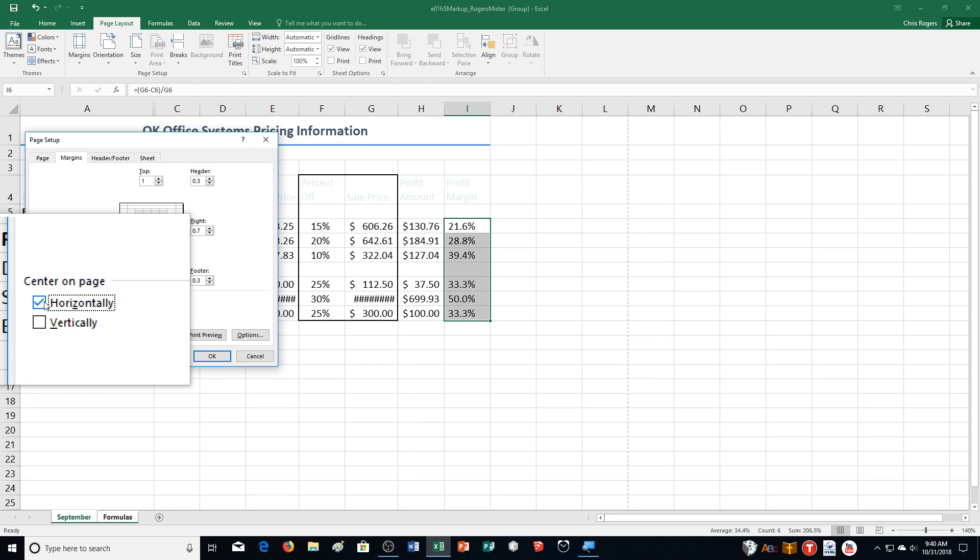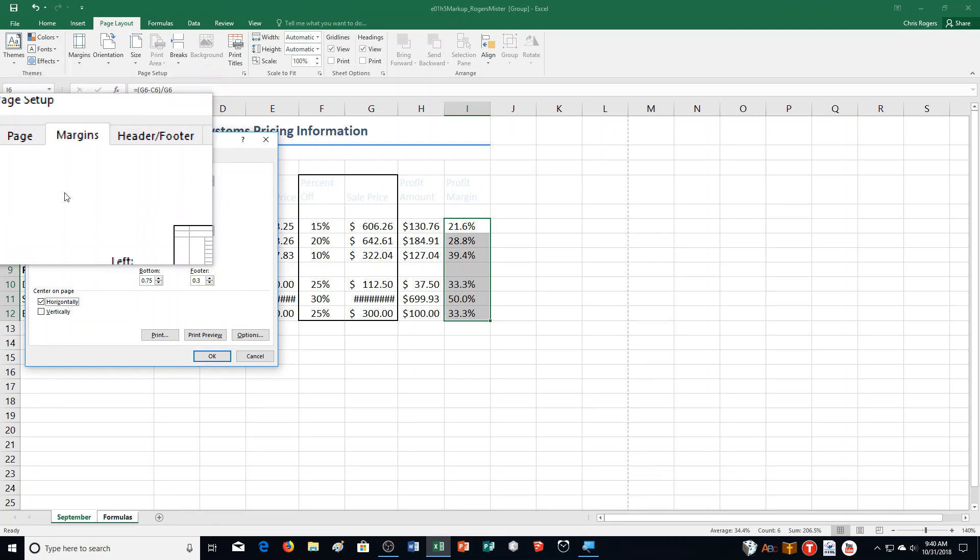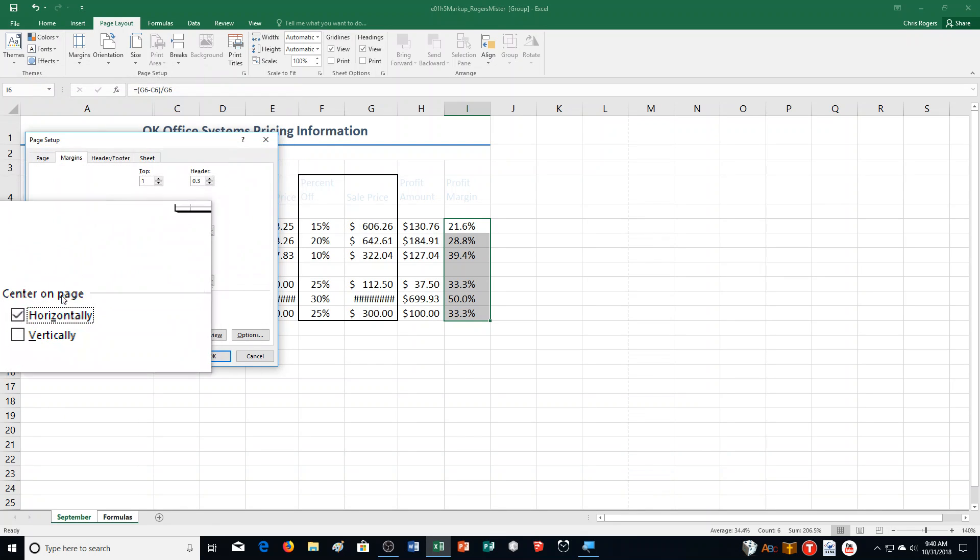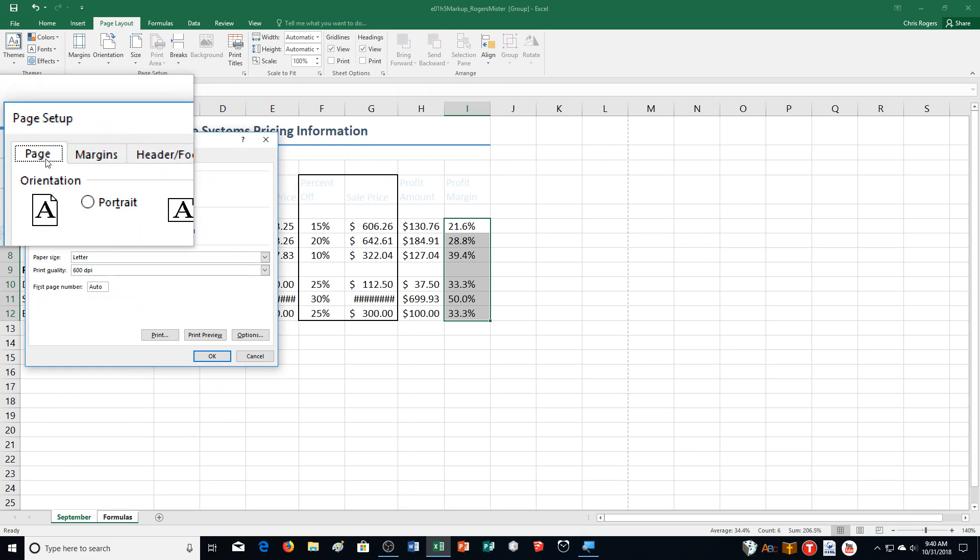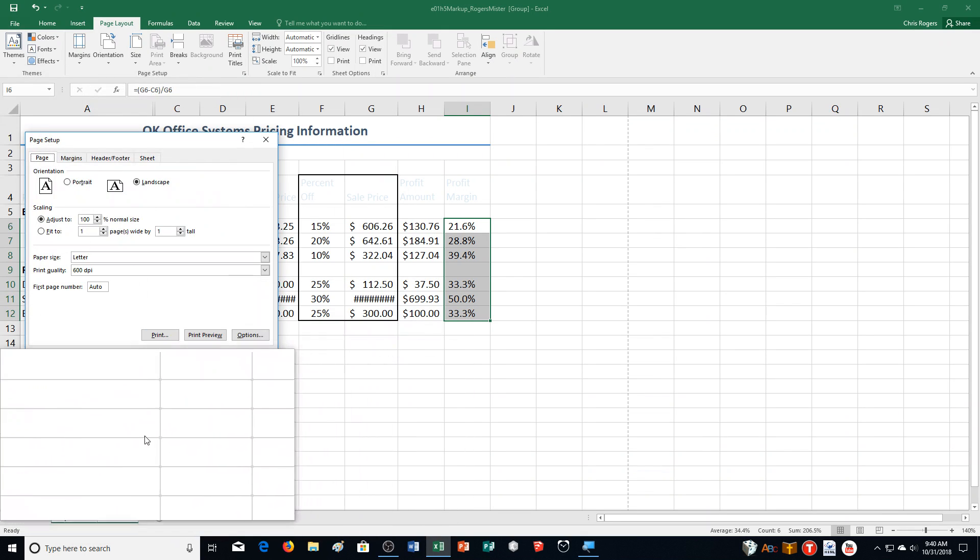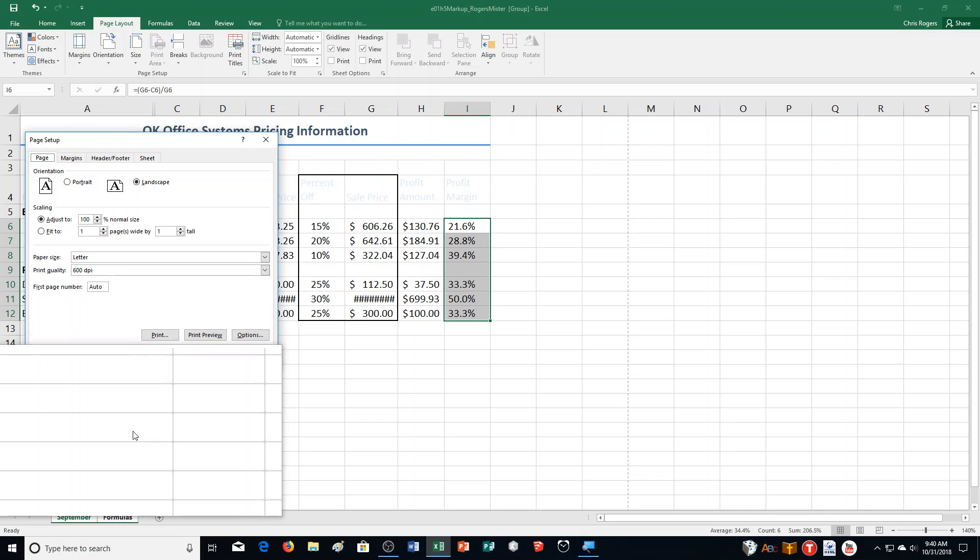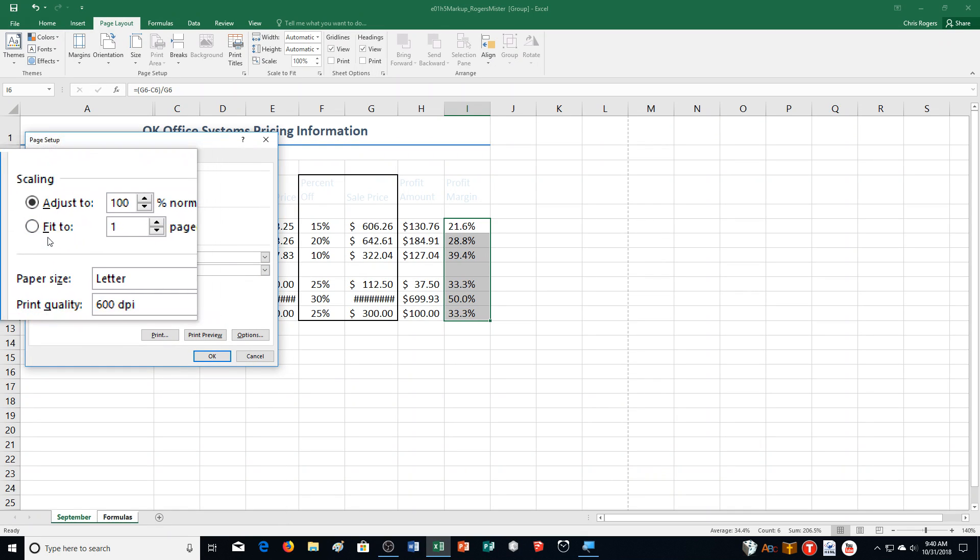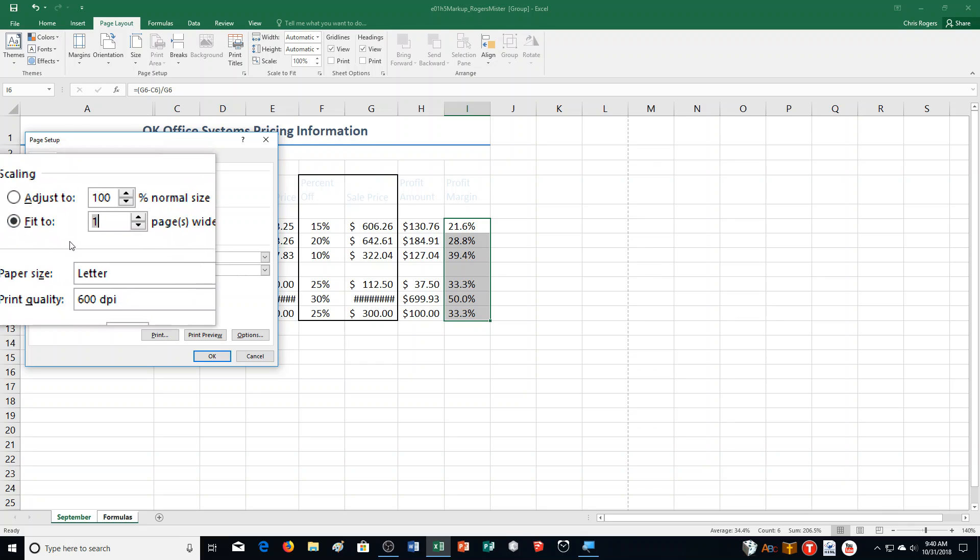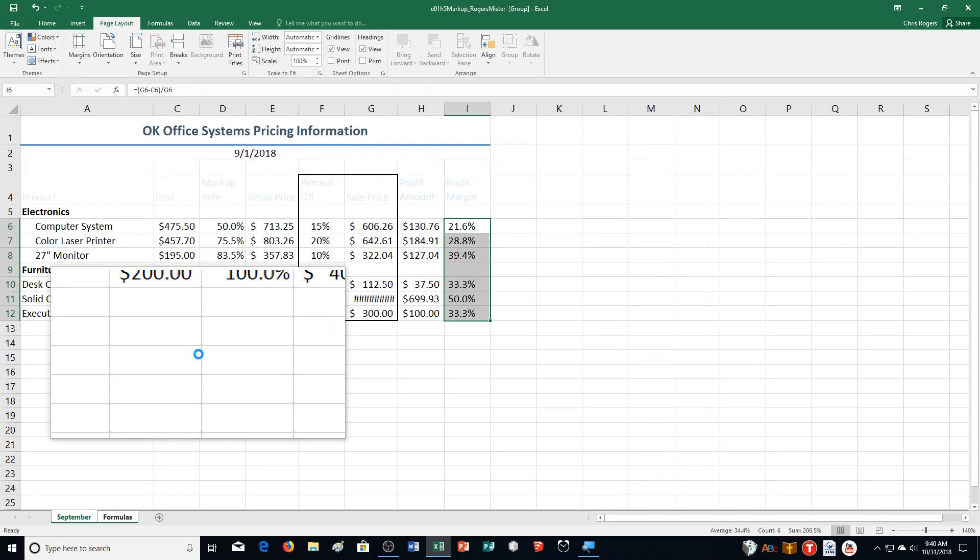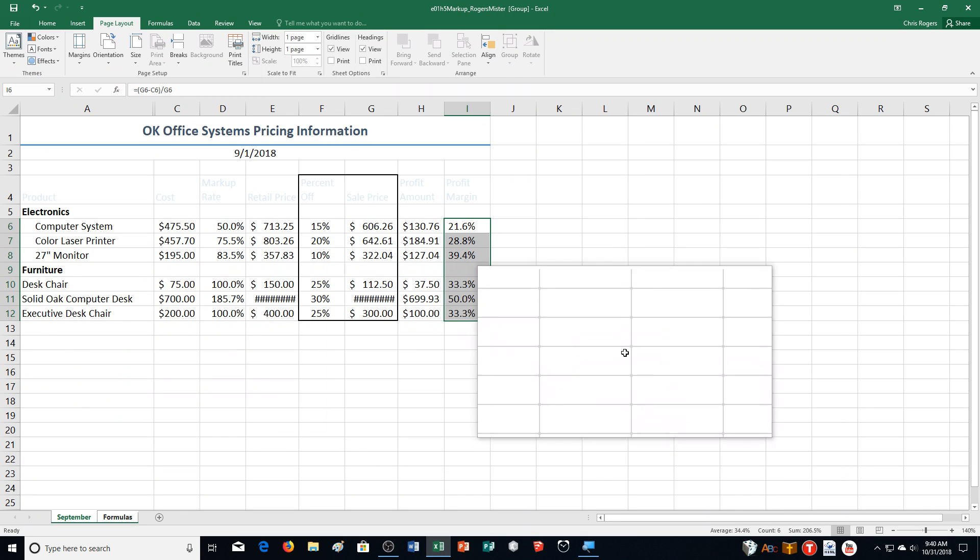Step F, click the Page tab. We switched this to one, we did Horizontally. Clicking the Page tab, we're going to choose to click in the Scaling section here. Right now it's set to Adjust to. We're going to click Fit to, leave it as is and then click OK. Then we're going to click Save.